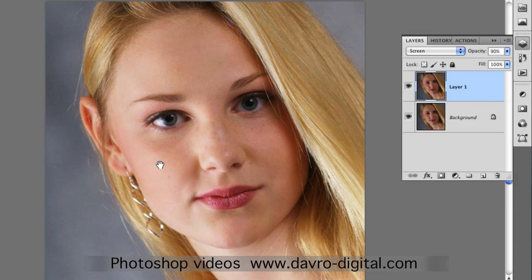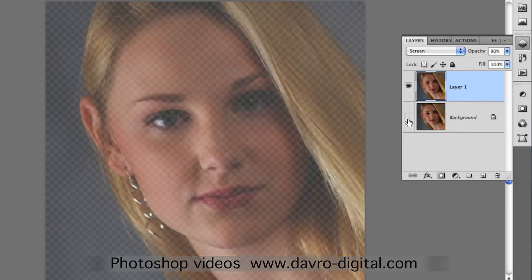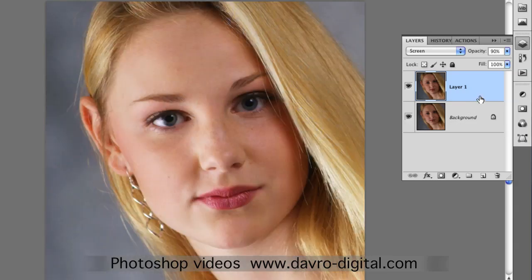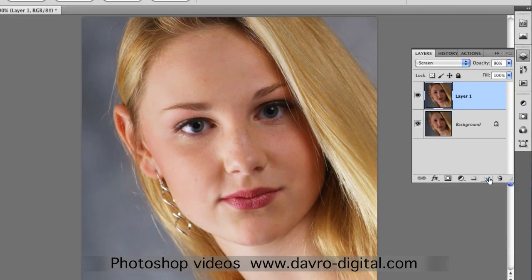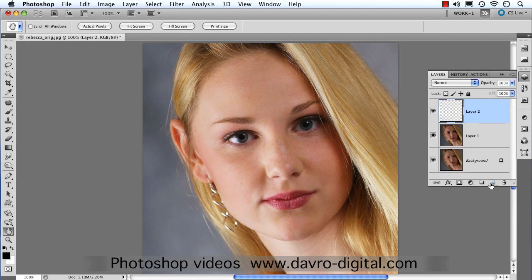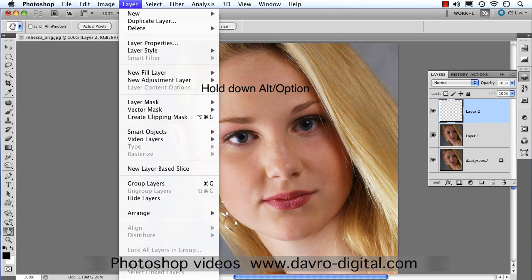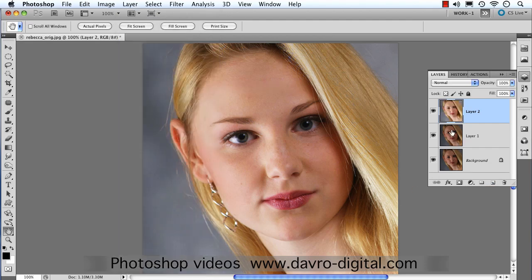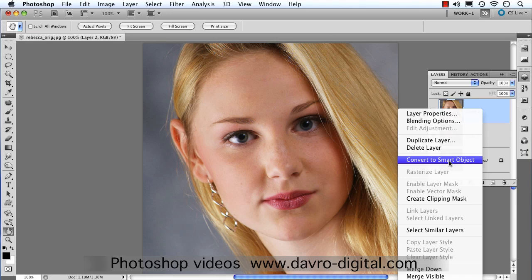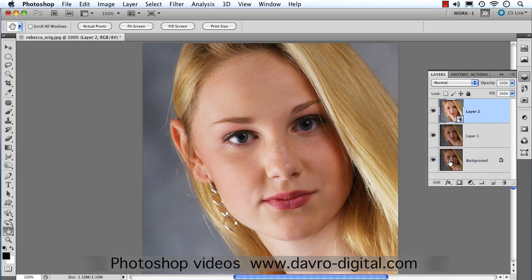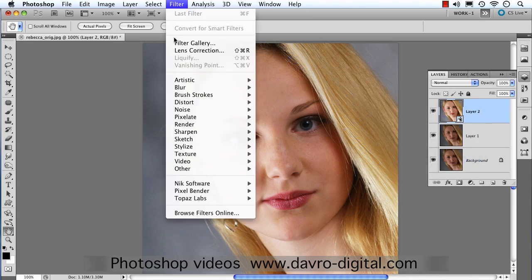The next thing we're going to do is soften down the skin and remove some blemishes. We're working on the Screen blend mode layer, so we need to put these layers into a new layer. Clicking on New Layer while holding down Alt or Option, going to Layer, dropping down to Merge Visible to pop all layers into this new layer. Then right-click and choose Convert to Smart Object — same as going to Filter > Convert for Smart Filters.